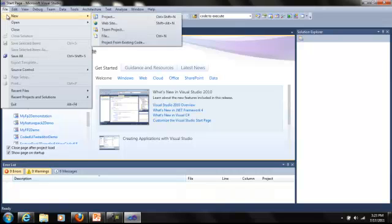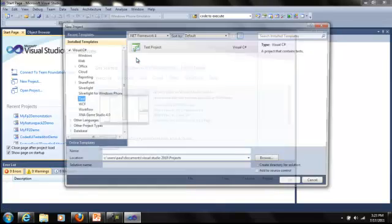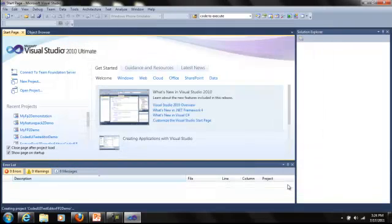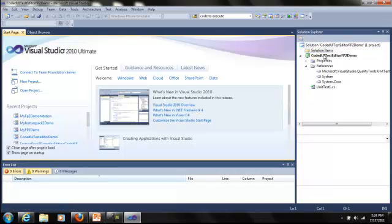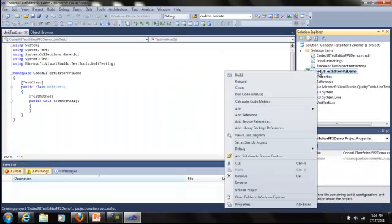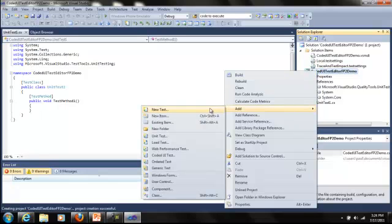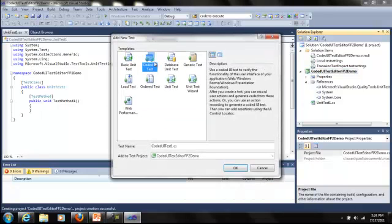I'm going to go ahead and create a new project. This will be a test project in C Sharp. With the project created, I'm going to go ahead and add a new coded UI test by clicking on the project, right clicking, selecting add, new test, then coded UI test.